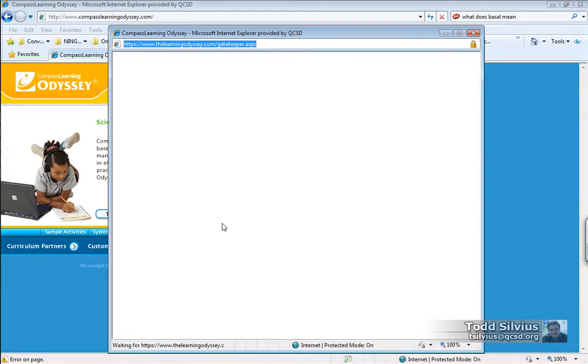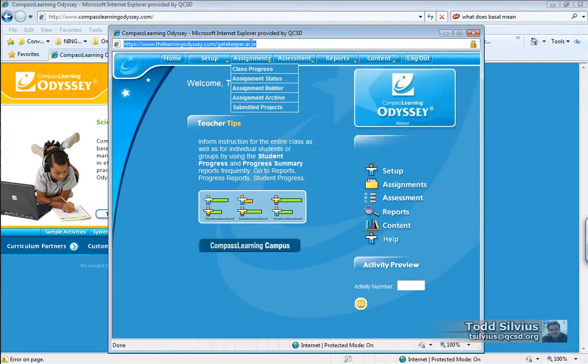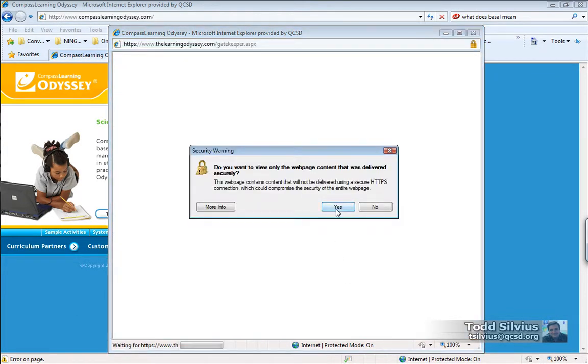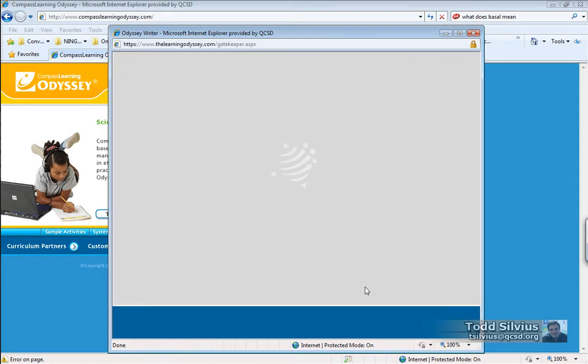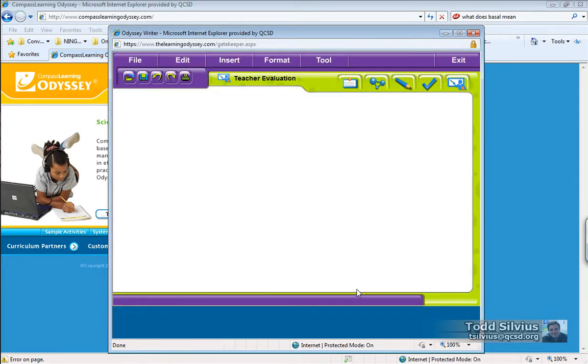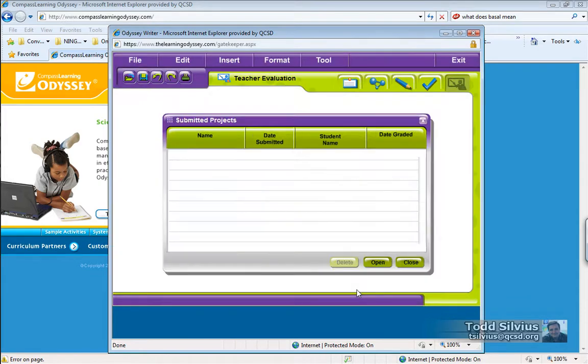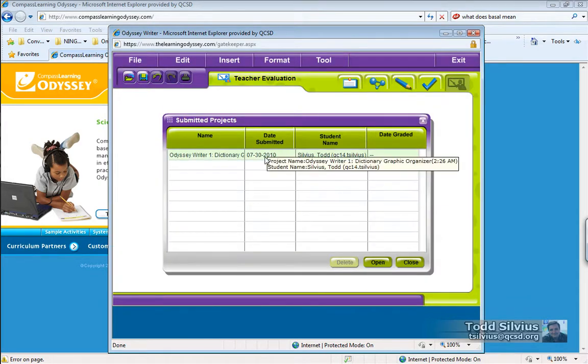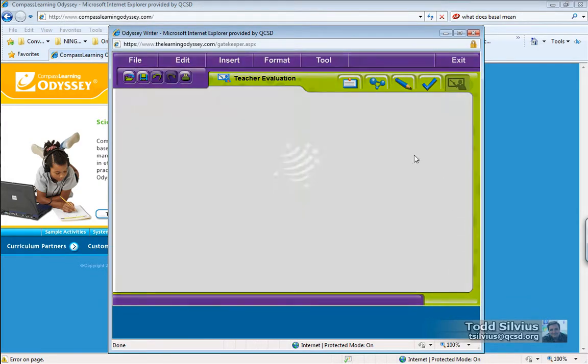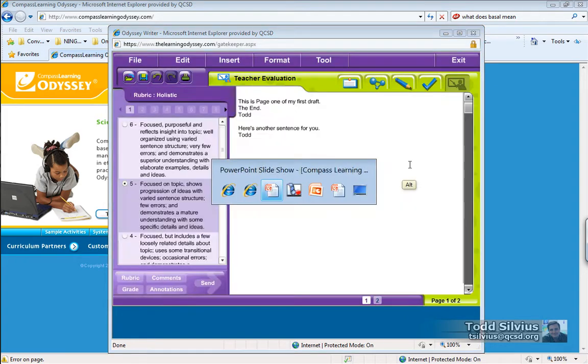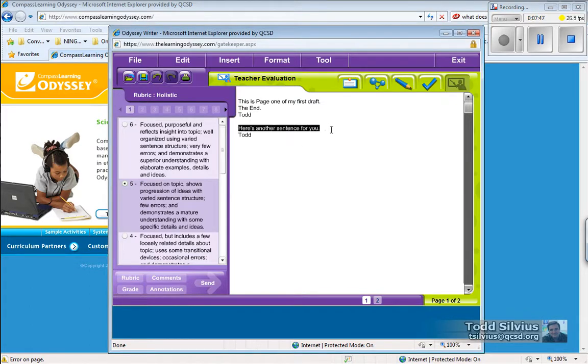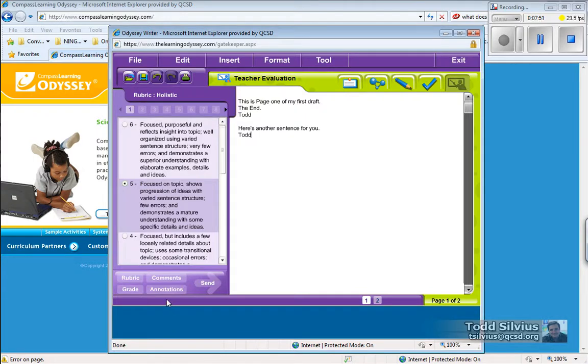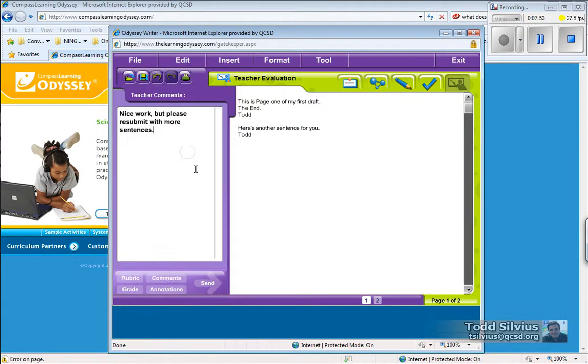And go to submitted projects. The communication comes back to the teacher that the student has submitted a revision of the product. And here's another sentence for you. Oh, that's exactly what I asked for.